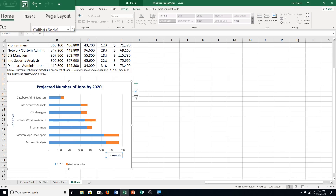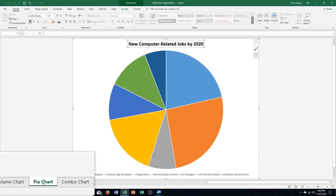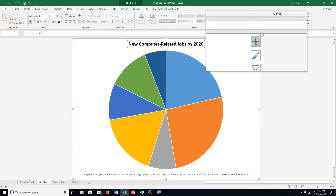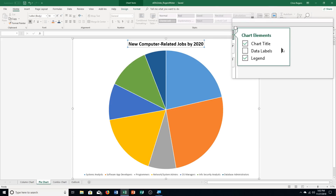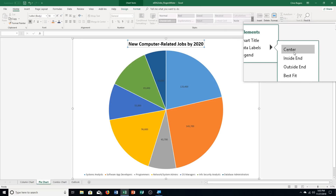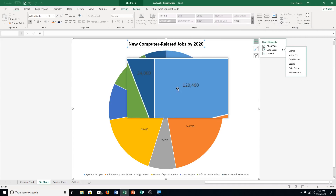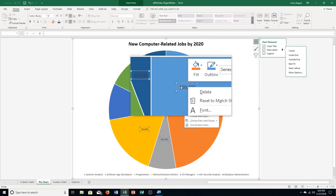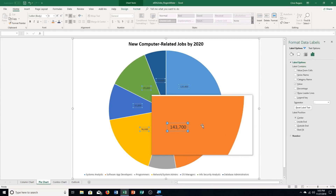We're now on step three: adding and formatting data labels. Step A says click the pie chart sheet tab, then click chart elements — the plus sign to the right. We need to click the data labels arrow, move over it, click the arrow, and choose Center. You can see those data labels appear. Then right-click one of the data labels and choose Format Data Labels.